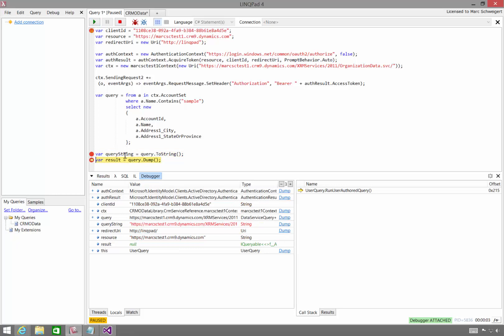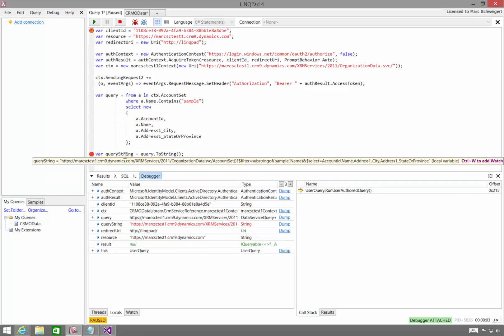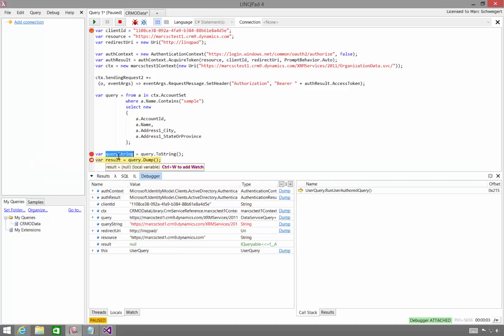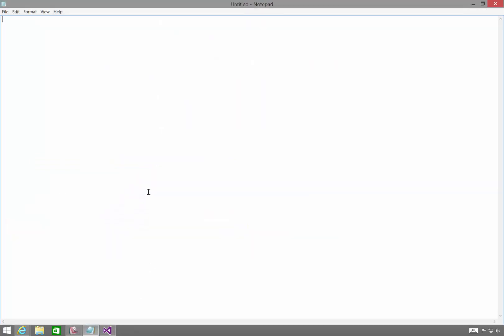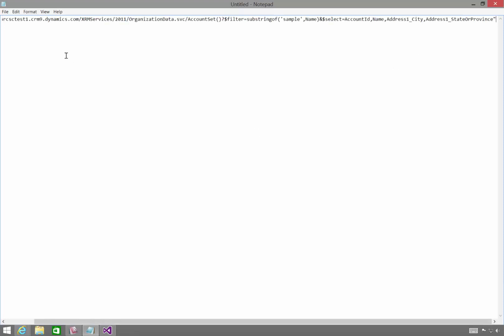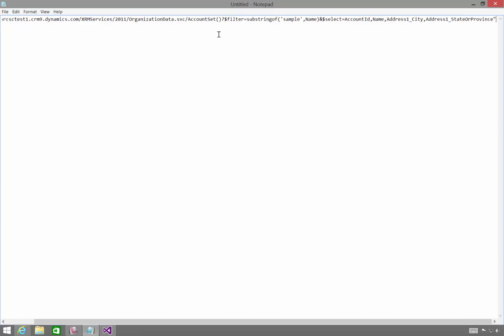So if we look at the query string here, if I actually copy it down here and paste it into Notepad, you'll see the full URL of the query string with projection and all the things that you can do with OData.